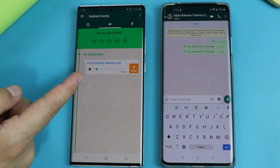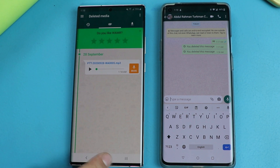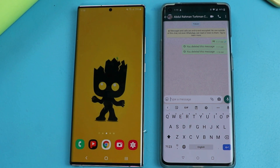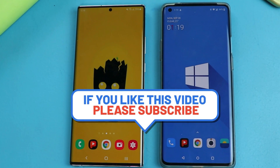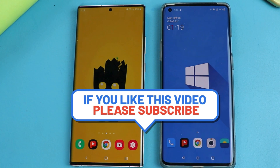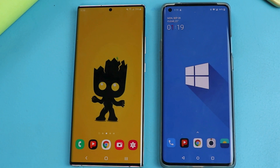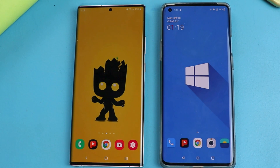So there you have it guys, that is how you can read deleted WhatsApp messages. Please let me know what you think about this video in the comment section below. And if you want more videos like this then please subscribe to my channel with notifications on, and I will catch you on the next one. Stay blessed, stay safe.